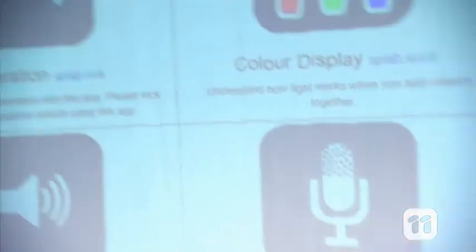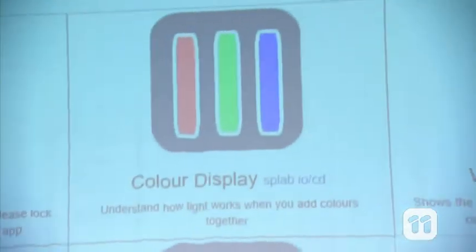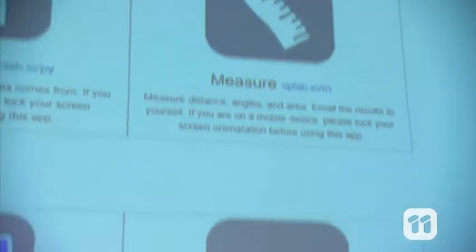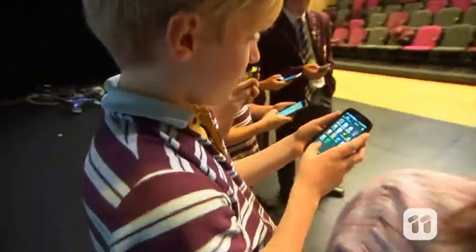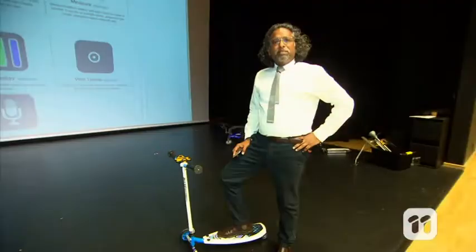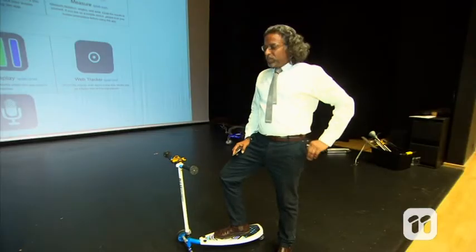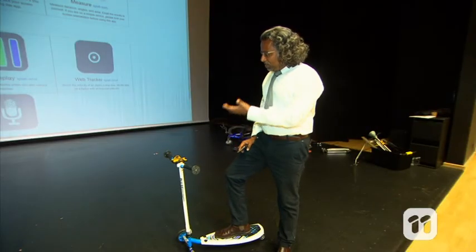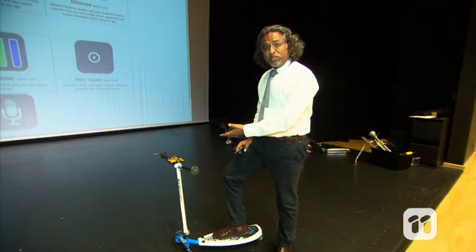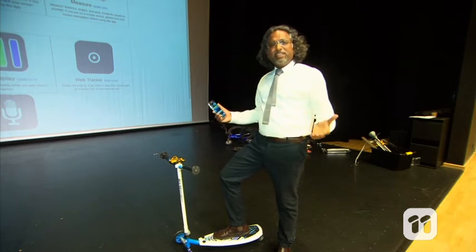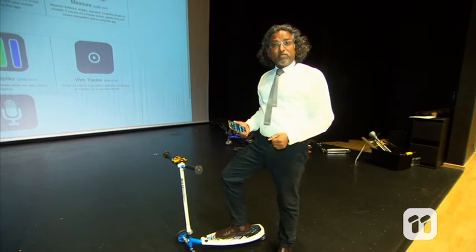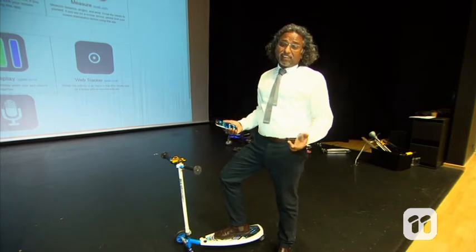These smart devices contain sensors which can be used to measure anything from light, sound, acceleration, magnetism and a lot more. That means you can use equipment like this as lab equipment and actually experience science instead of learning it in a classroom.